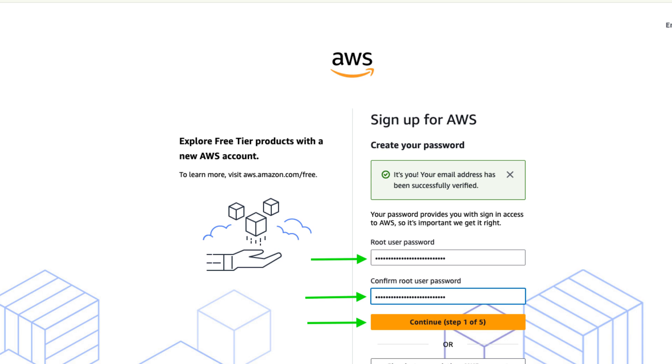Next, create a secure password for your root user account and then click continue.